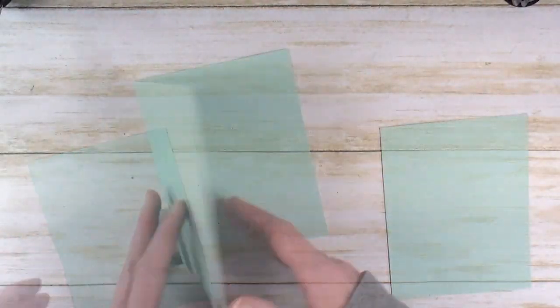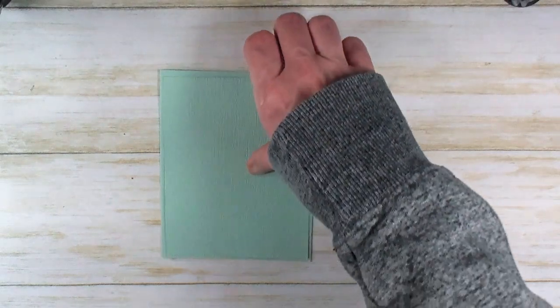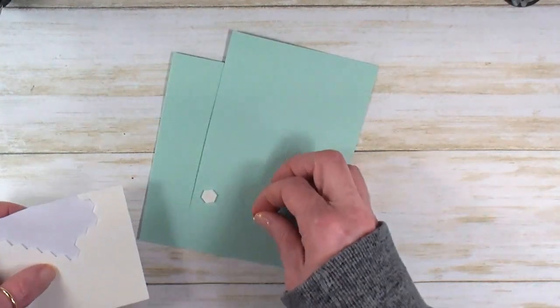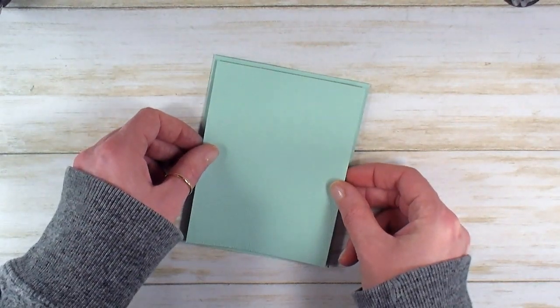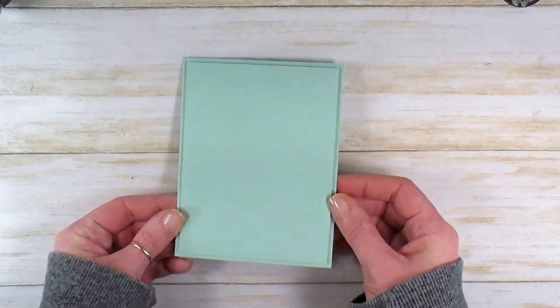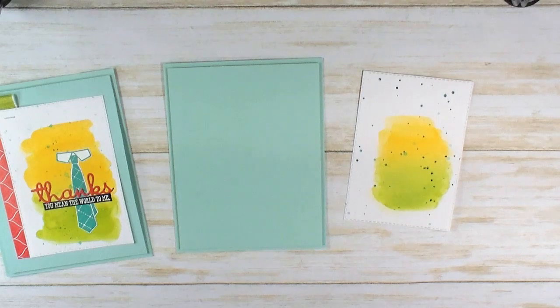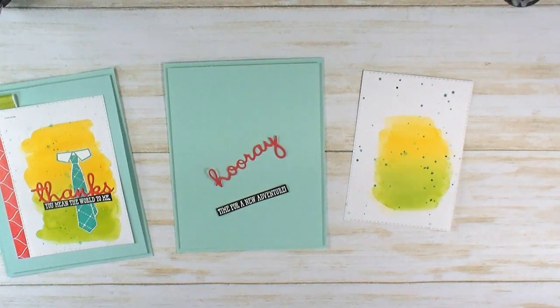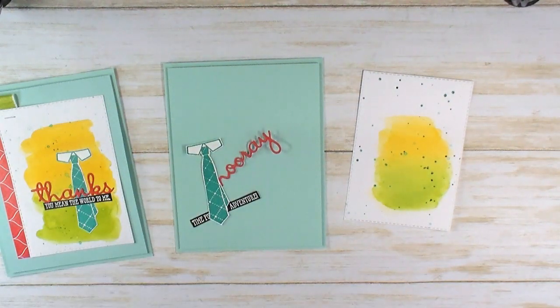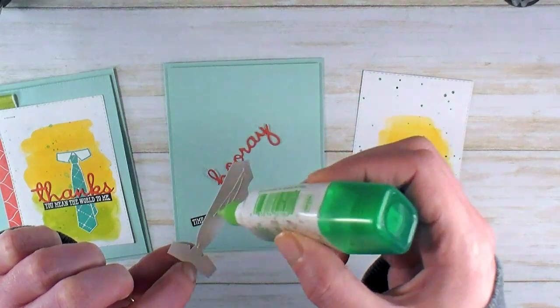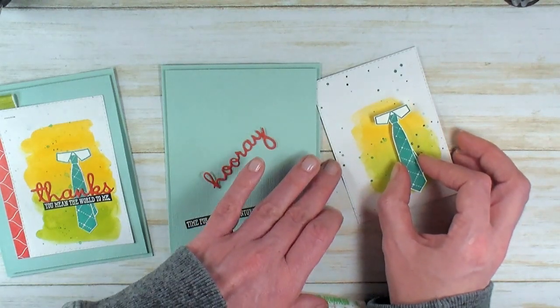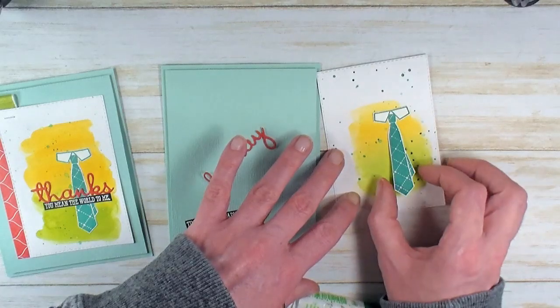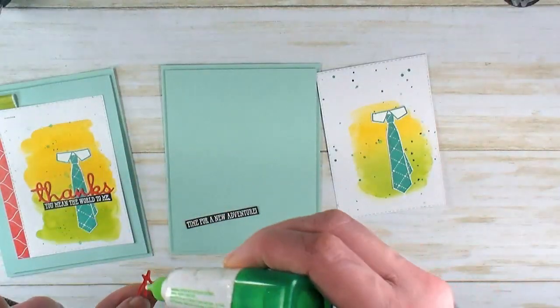There's our card base and our Pool Party layer. I'm going to add my Pool Party layer with Stampin' Dimensionals—it'll be my only bumped up layer. Dimensionals are all sticky. We can center this layer on our card front and get a really nice dimensional base for our watercolor. Let's bring the watercolor back in here and all those fun little elements we've made. Let's get some Multipurpose Liquid Glue. We're going to add glue to the back of these elements.